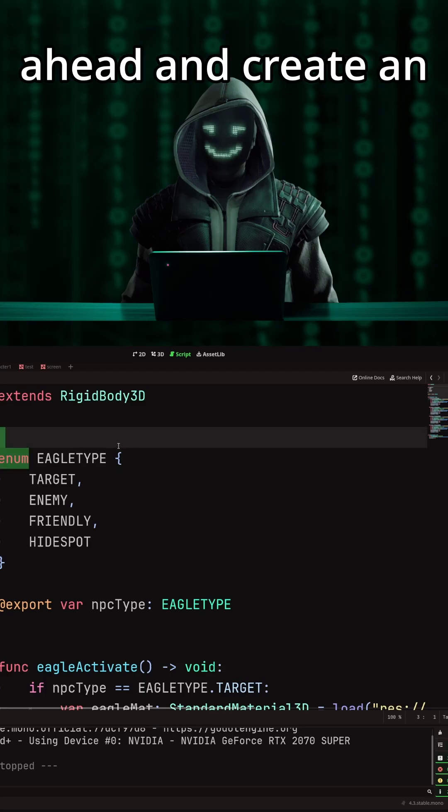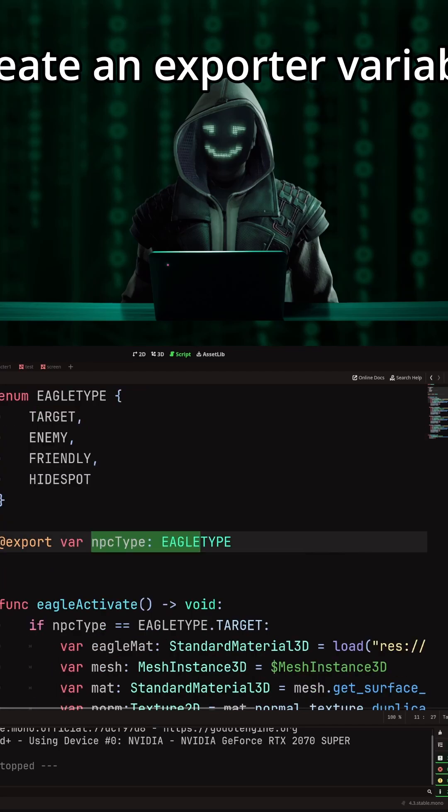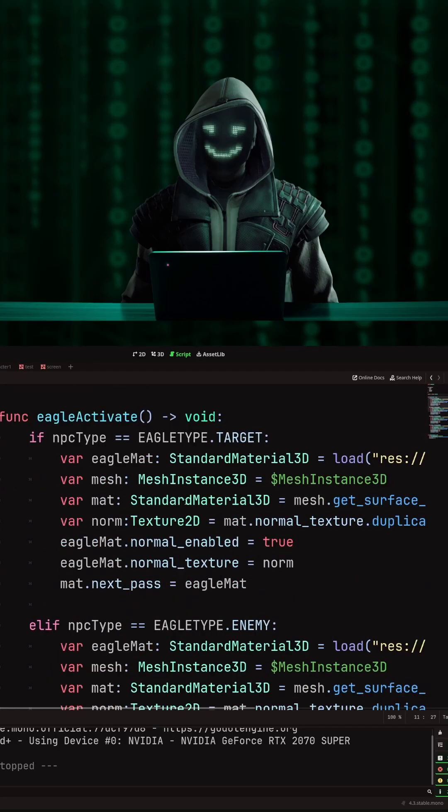For your NPC, go ahead and create an enum for Eagle type. Add in the types that you want. Create an exporter variable so you can select it from the drop-down menu in your inspector. Create two functions.